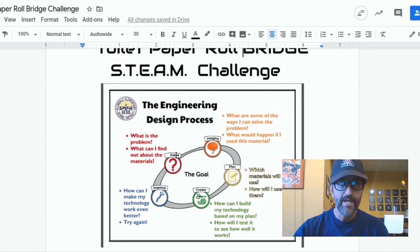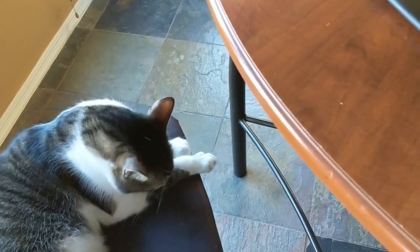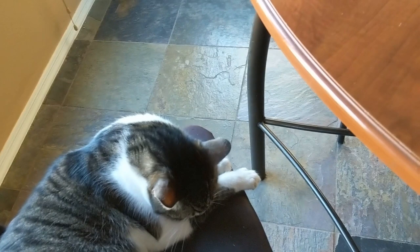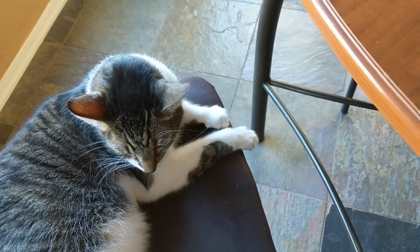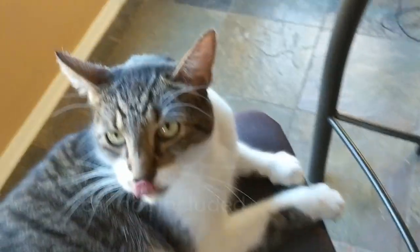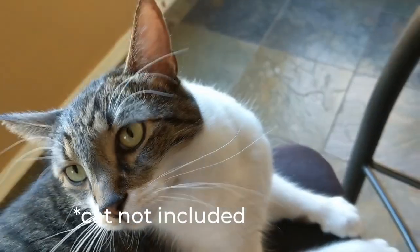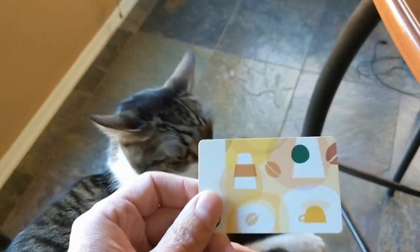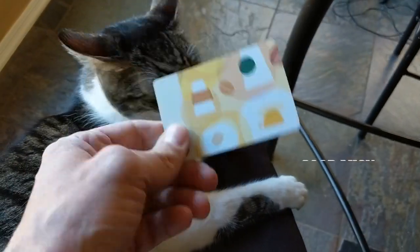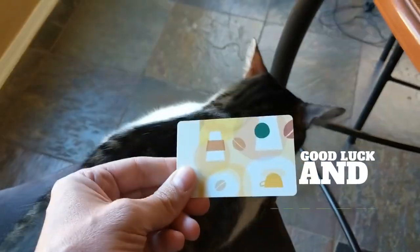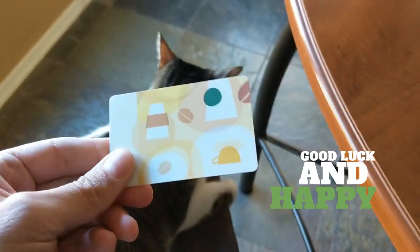Best of luck to you guys. And a little incentive — the team that has the best built bridge, sturdiest, best looking, will win this furry cat. Just kidding. I'll give you this Starbucks gift card. I don't know how much is on it, but it could be five dollars — it could be $5,000, I don't know. But you'll win that. So get engineering!